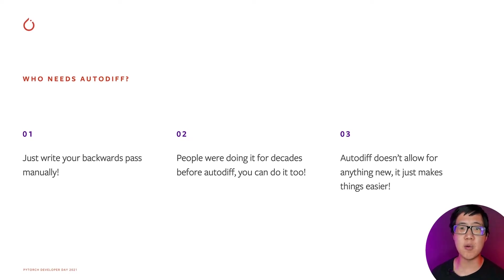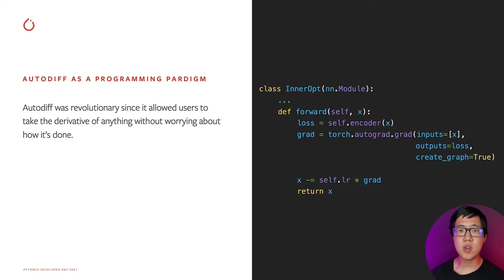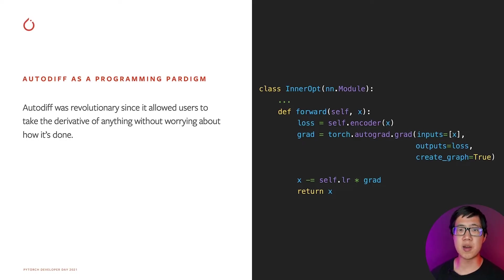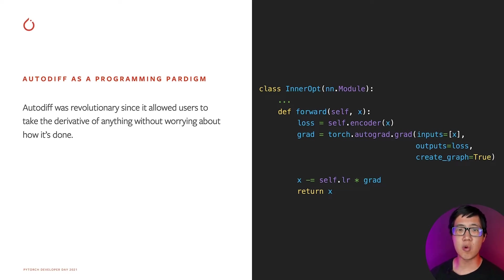These people might wonder what all the fuss with autodiff was about. Sure, it's neat and may save some time, but what's wrong with simply applying the chain rule yourself? Is autodiff really that big of a deal? In retrospect, autodiff was definitely a big deal. But why? Well, the primary thing that changed was the programming paradigm. You no longer needed to write code that explicitly computed the gradients. Now, you just write your code and you can take the gradients of anything.